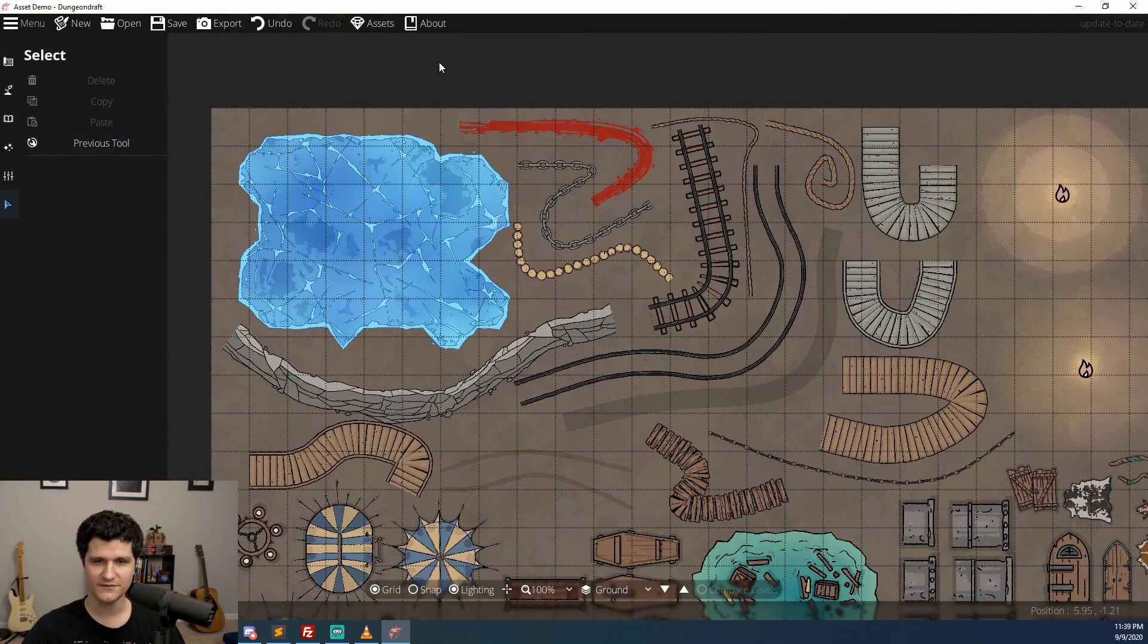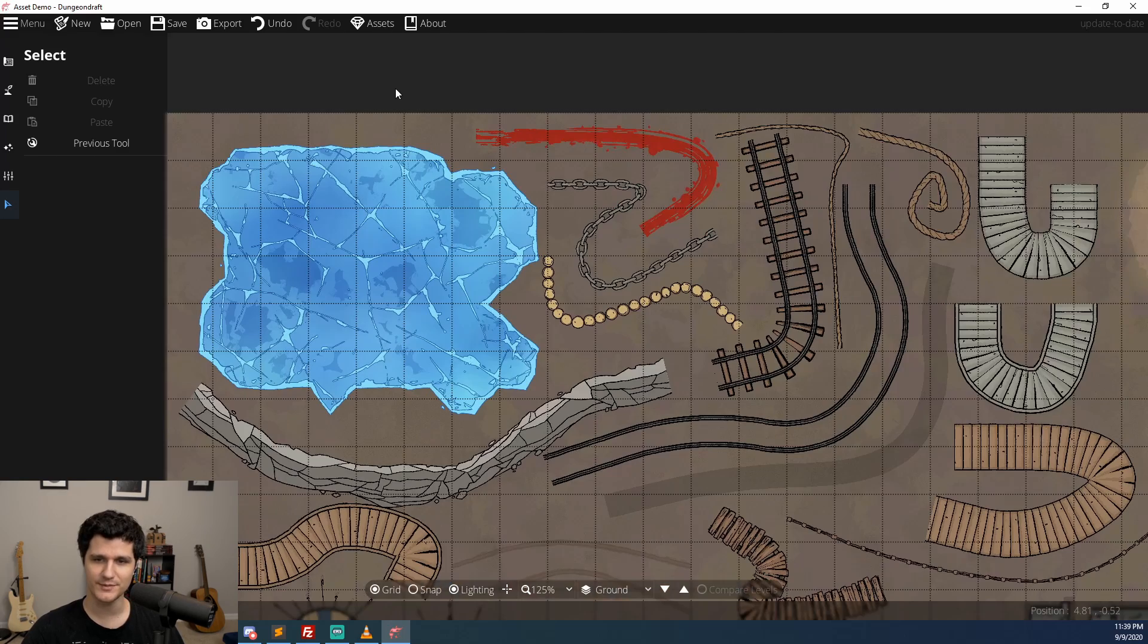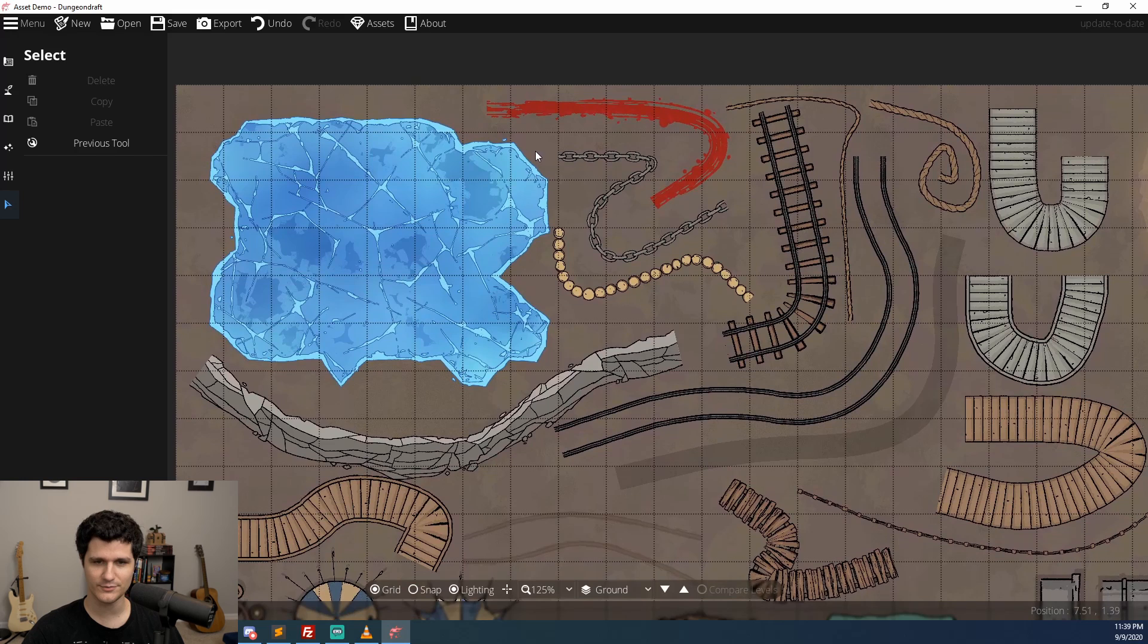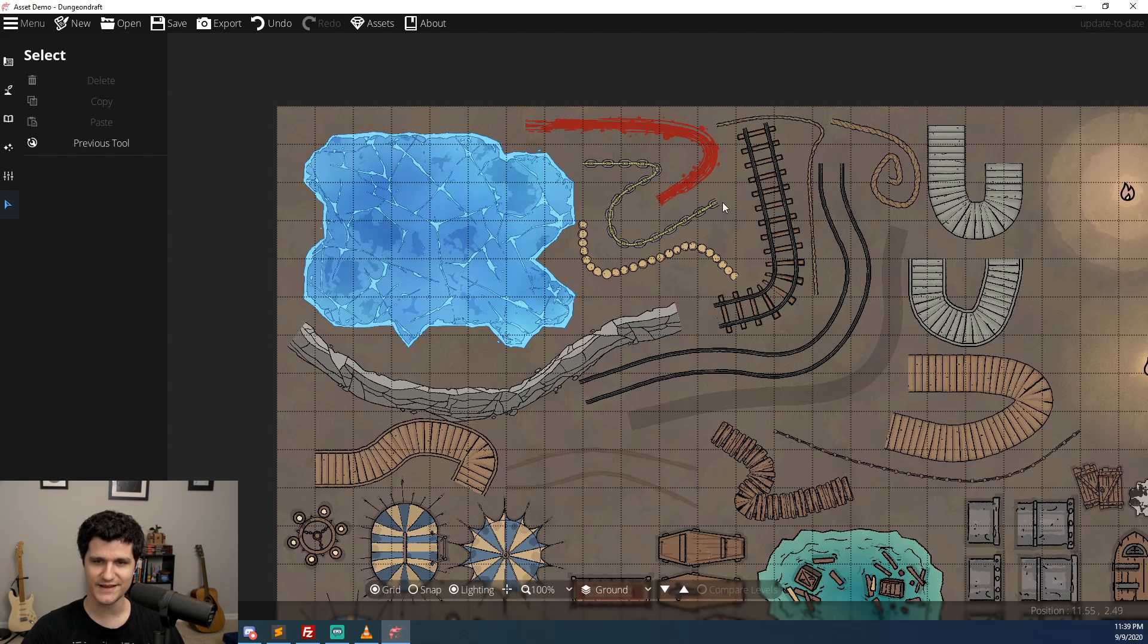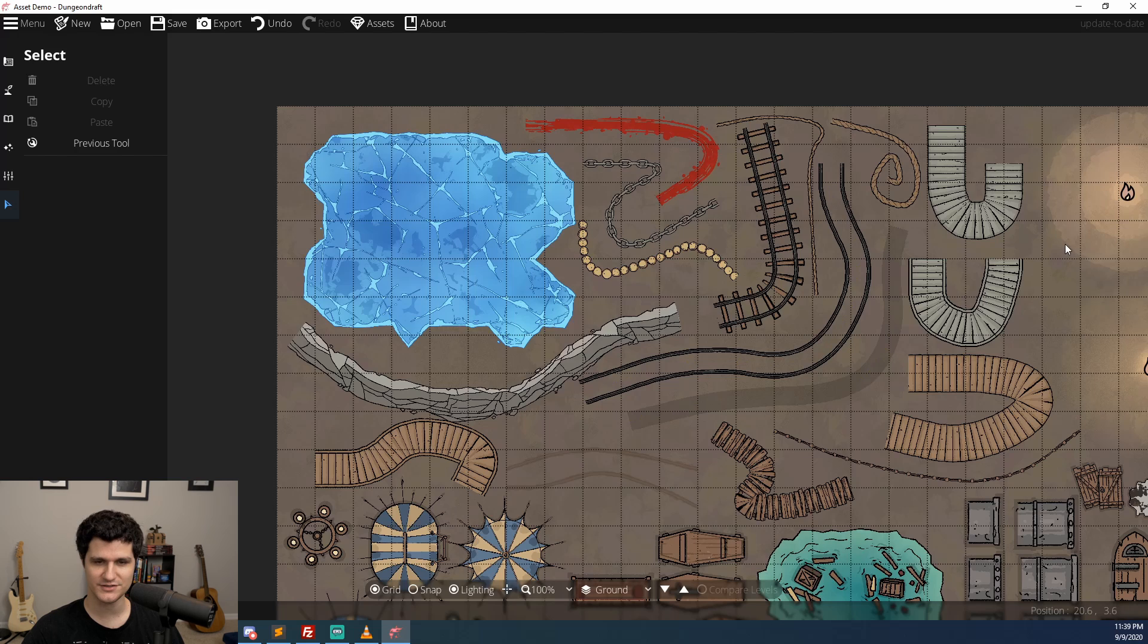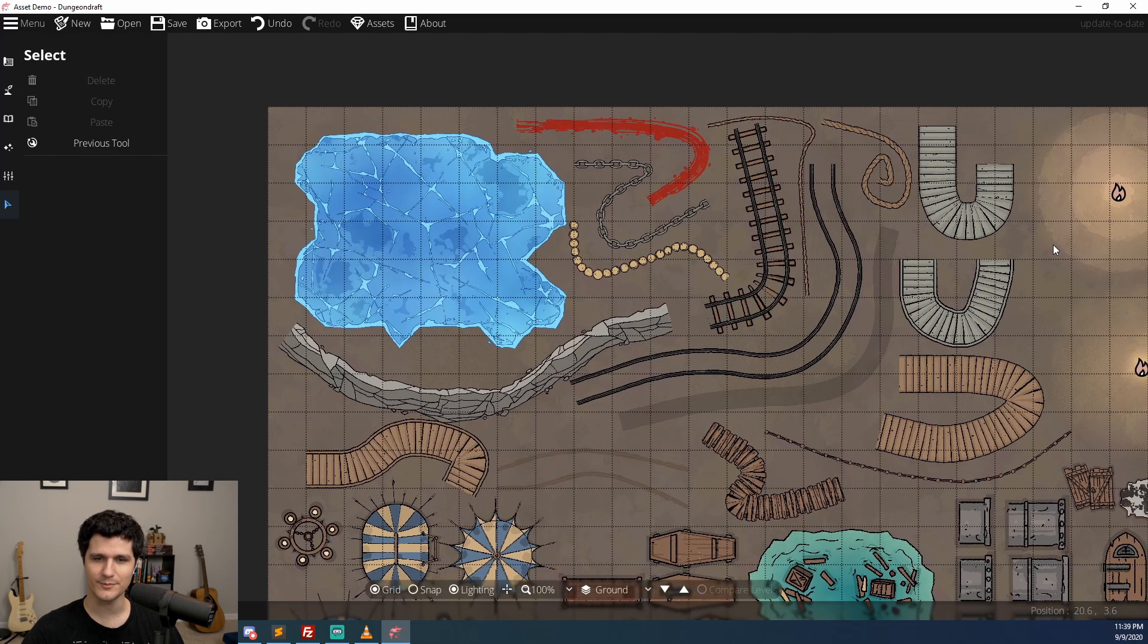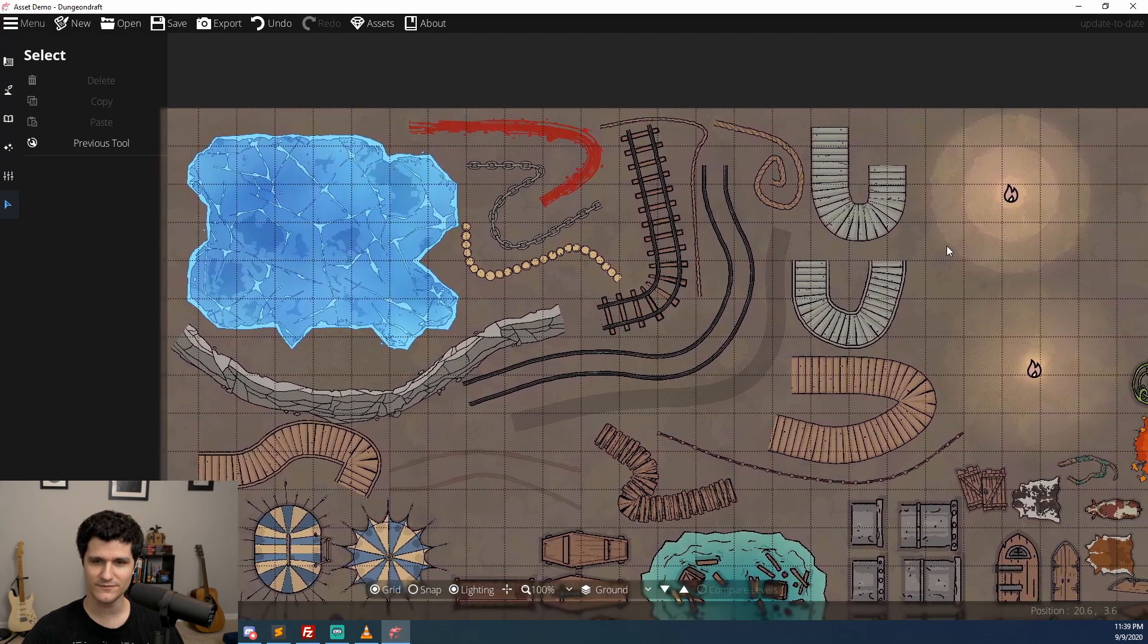If you're a fan of dungeon draft's art style then you're going to be pleased to hear that if my math is right almost 250 new objects, materials, light styles, and paths have been added in since launch. I've set up a map that shows them off.